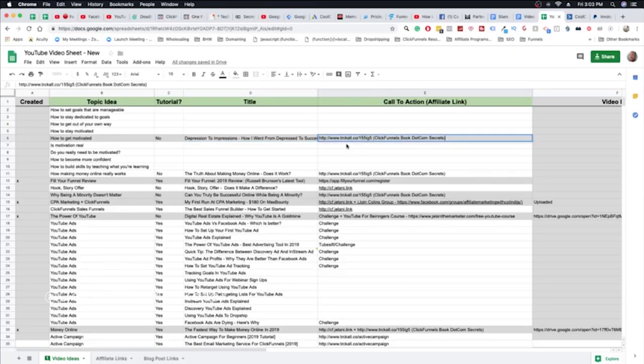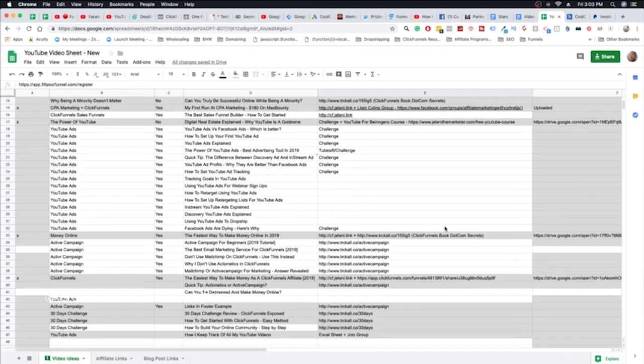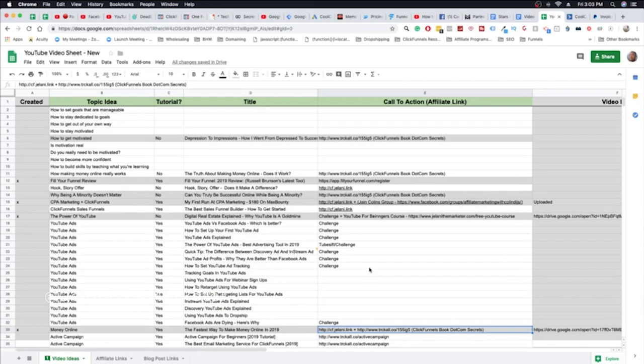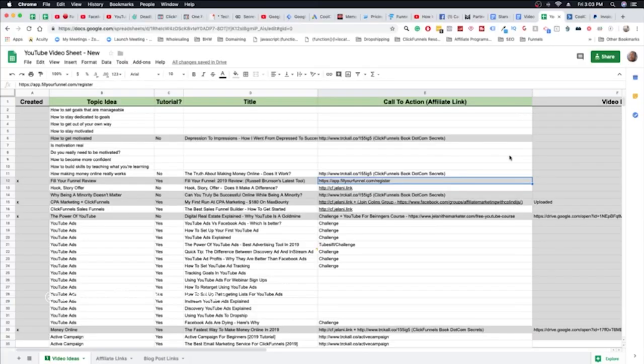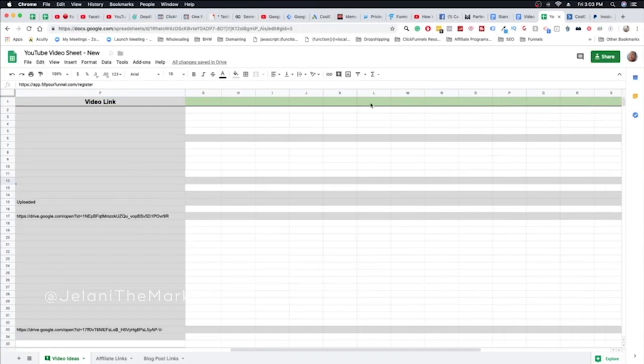That's where the title comes from, starting from the idea. Then there's the call to action column — what the call to action is going to be. If it's going to be an affiliate link, I put the link there. If it's a link to a Facebook group or an Excel sheet, I put that there too, so it gives more clarity about where the links are going within the description.